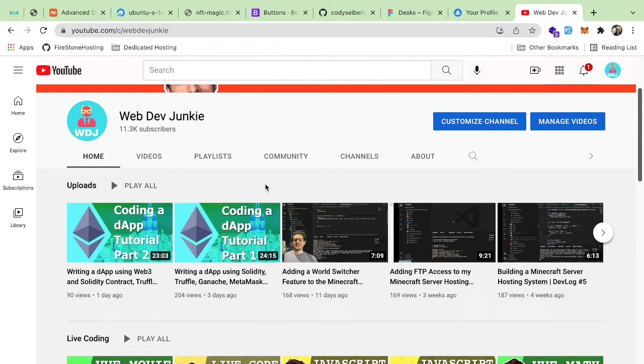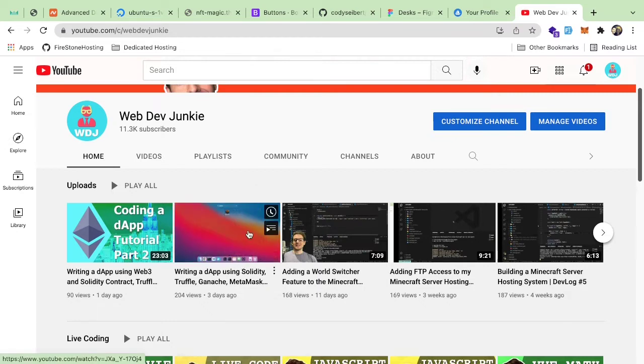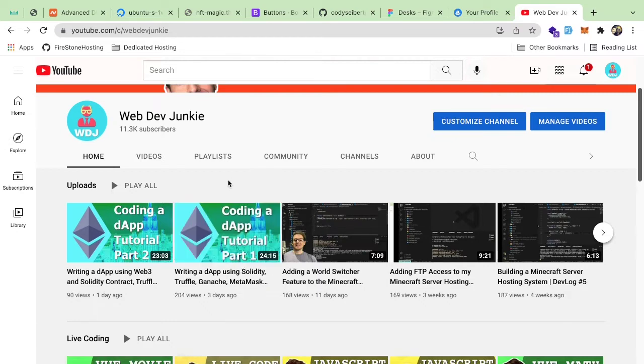More specifically, I've been learning about Solidity, how you can write smart contracts, how you can get them deployed and stuff. So if you haven't seen those videos, be sure to check them out.